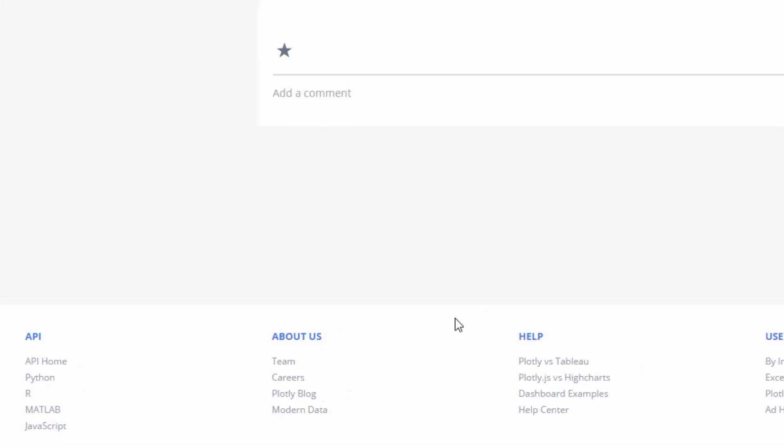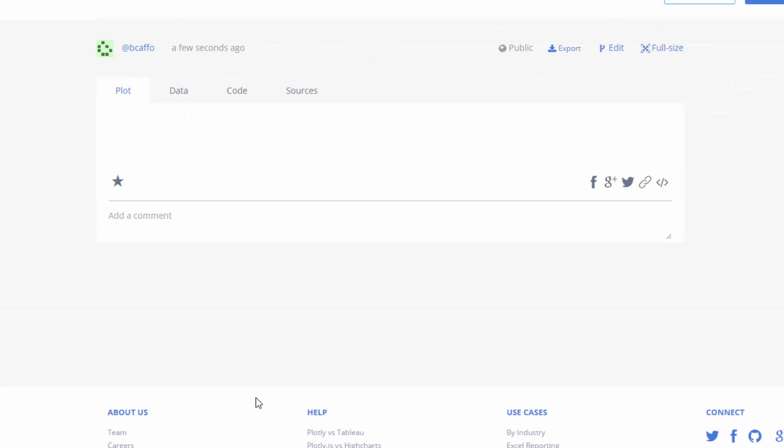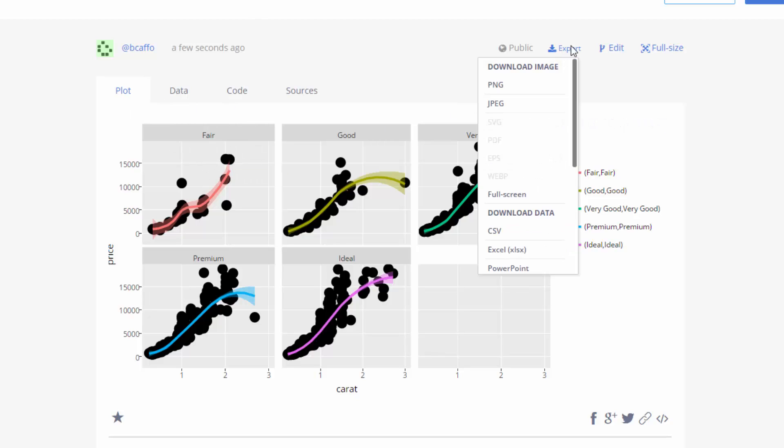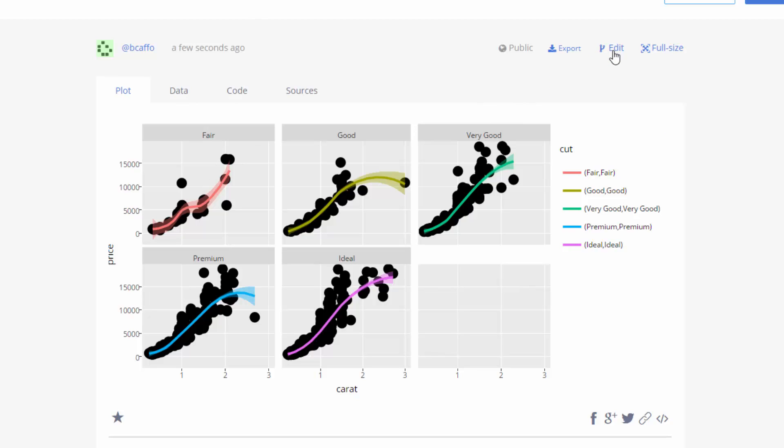And the Plotly website, there's all different things that you can do. This is the sort of output, but if you click on edit here, it will give you all different tools to edit it with their web-based graphical user interface.